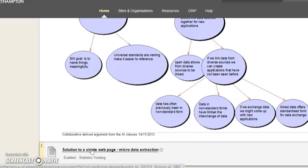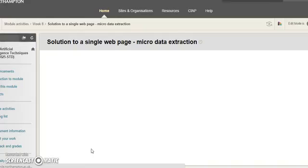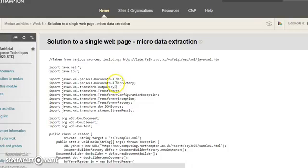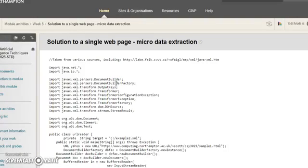I've got a bit of Java code that we can use and I'm just going to cut and paste this into Eclipse.